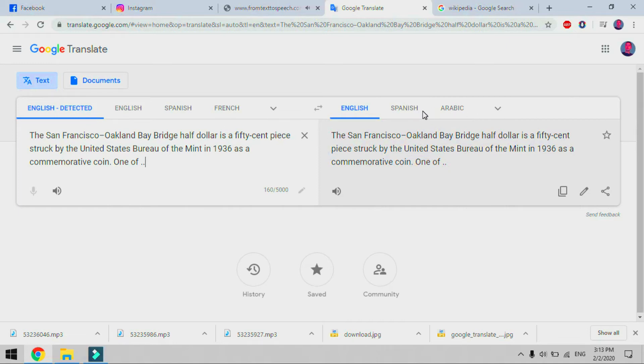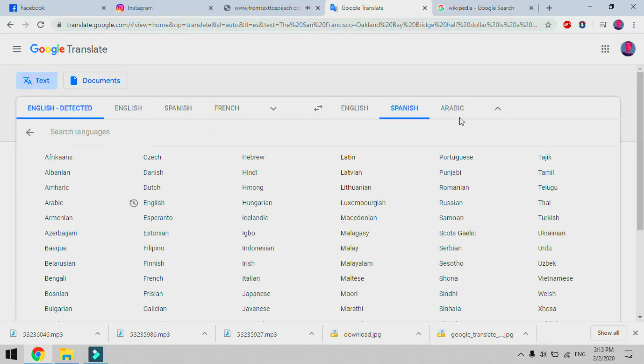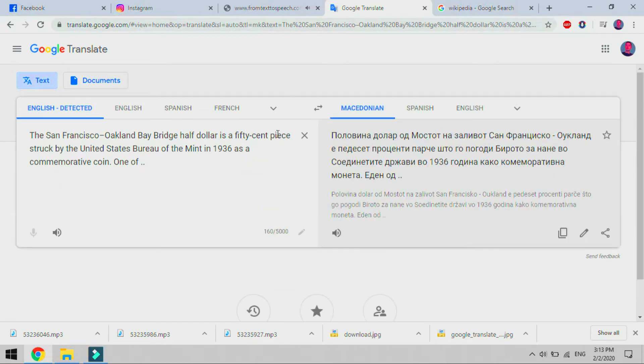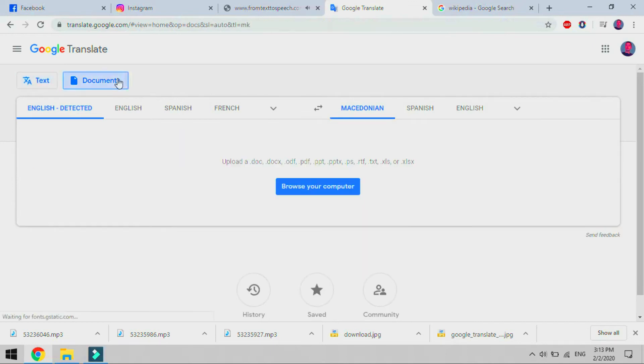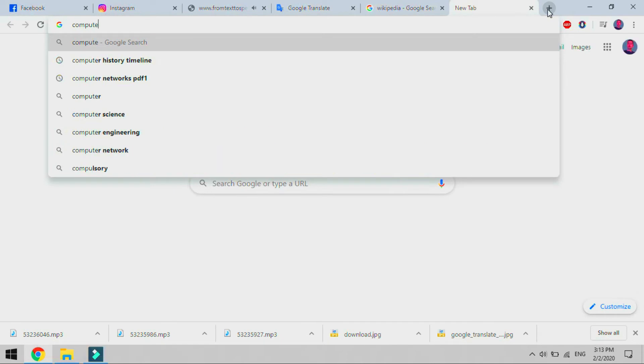Launched in April 2006 as a statistical machine translation service, it used United Nations and European Parliament transcripts to gather linguistic data. Rather than translating languages directly, it first translates text to English and then pivots to the target language in most of the language combinations it posits in its grid, with a few exceptions including Catalan-Spanish.